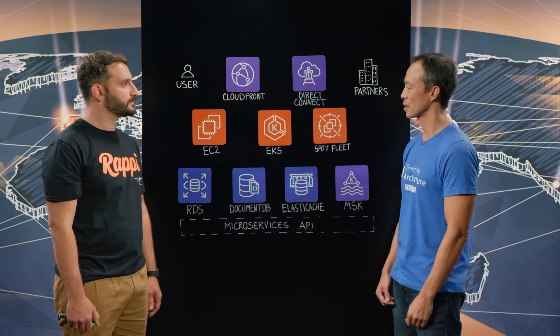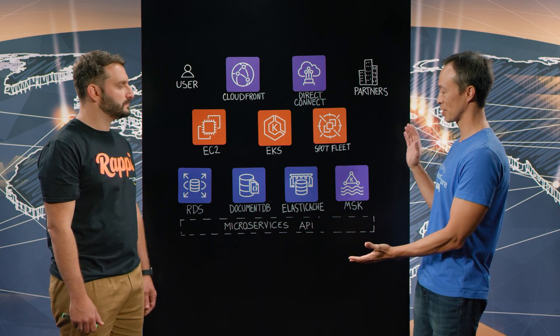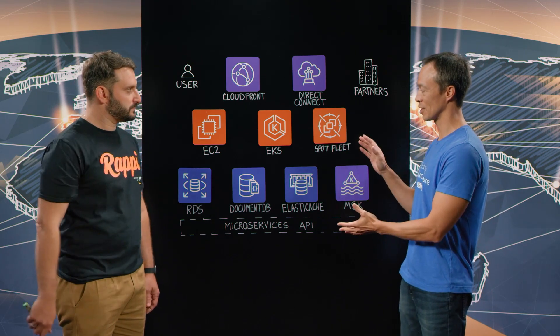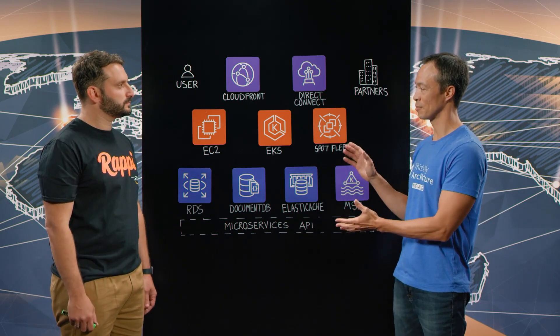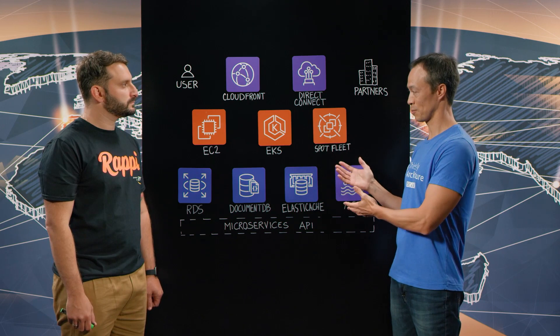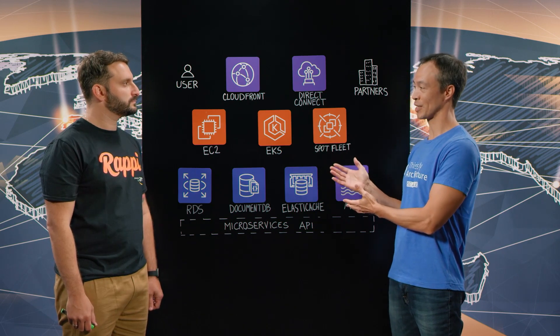Great. We have an architectural diagram in front of us right here. Before we dive into this, let's talk about Rappi Pay, which is what this pertains to.